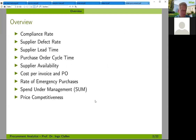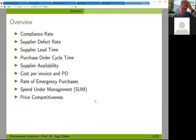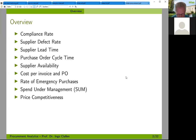Here's an assortment of KPIs that you might encounter. For example: compliance rate, supplier defect rate, lead time, purchase order cycle times, supplier availability, cost per invoice and purchase order, rate of emergency purchases, spend management, price competitiveness, and so on. There are a lot of different KPIs available. Next week I will have a colloquium on a master thesis for one of your colleagues from the former semester, who built a purchase KPI and performance dashboard for a Berlin-based small company.